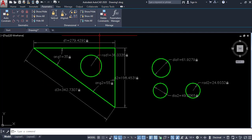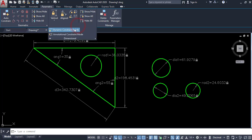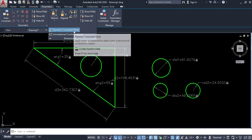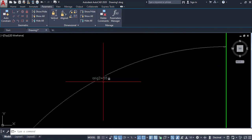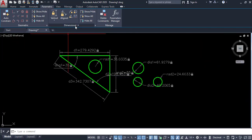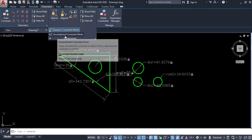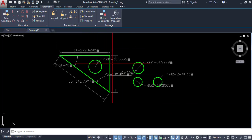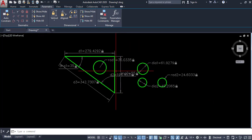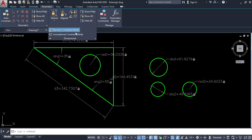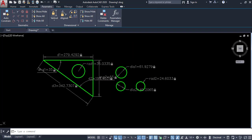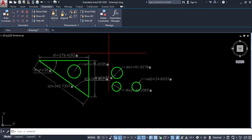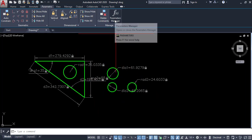In the dimensional panel there are two modes. Dynamic constraint mode automatically adjusts the text size as you zoom — it stays readable at any zoom level. Annotational constraint mode scales according to the drawing scale. We have several dimensional constraints, and we can manage all of them from the parameter manager.